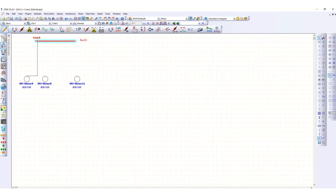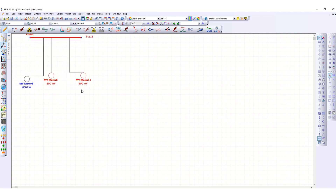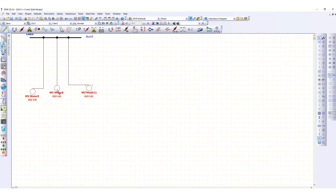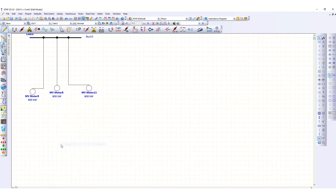Suppose this is Bus 13 — now we can connect. To move elements individually, right click and ungroup, then check the ungroup box. Now it is ungrouped and each individual motor can be moved independently.